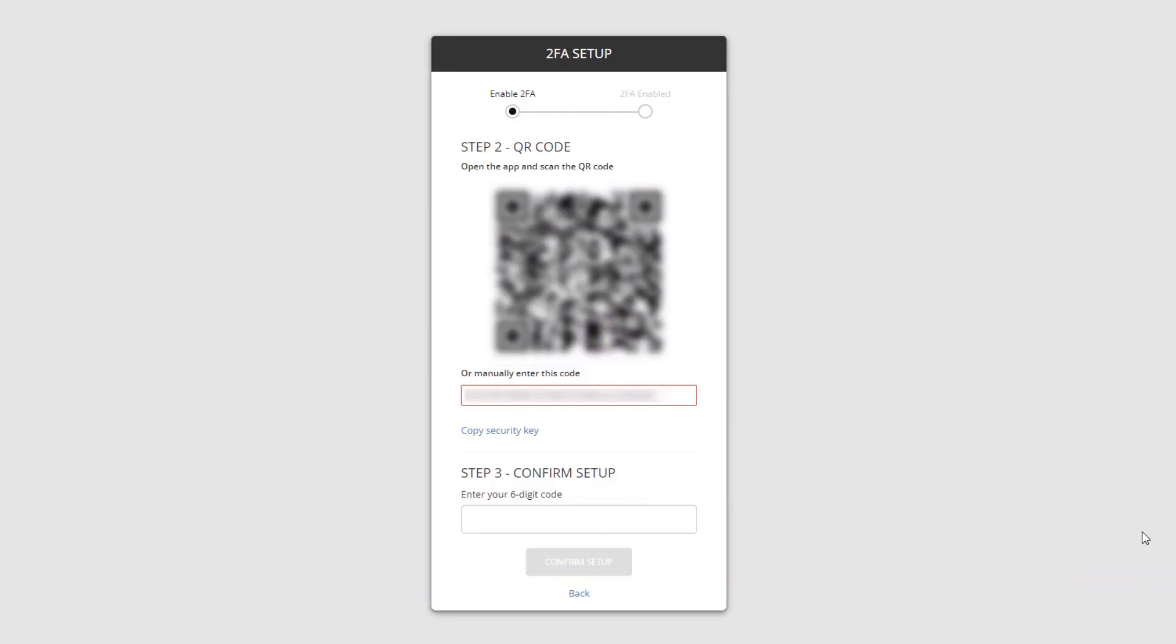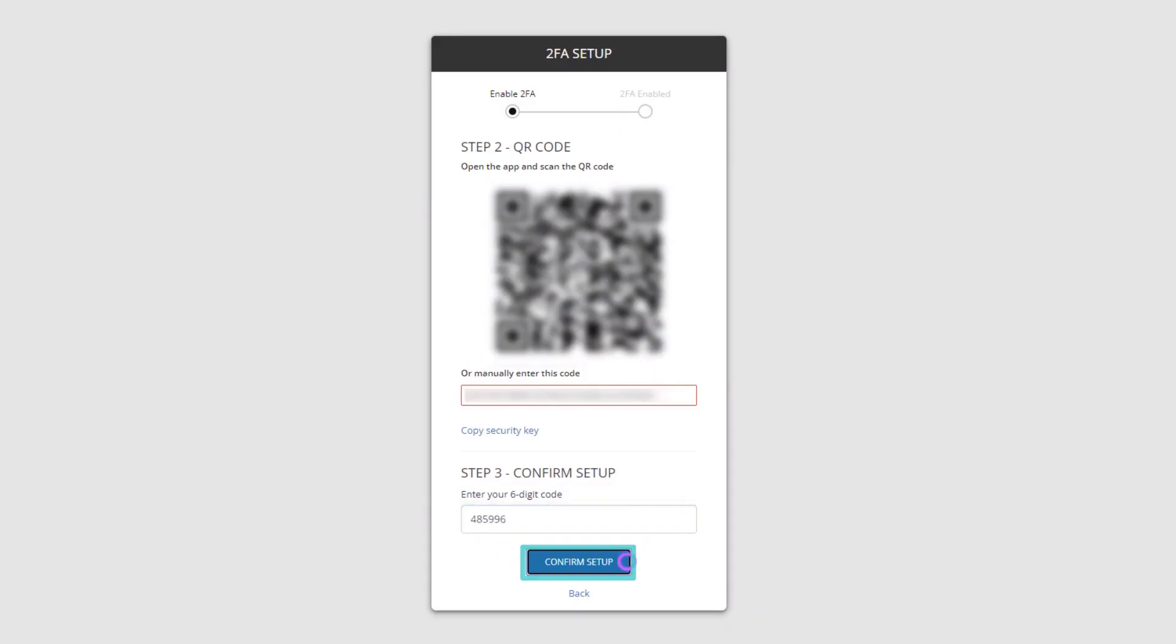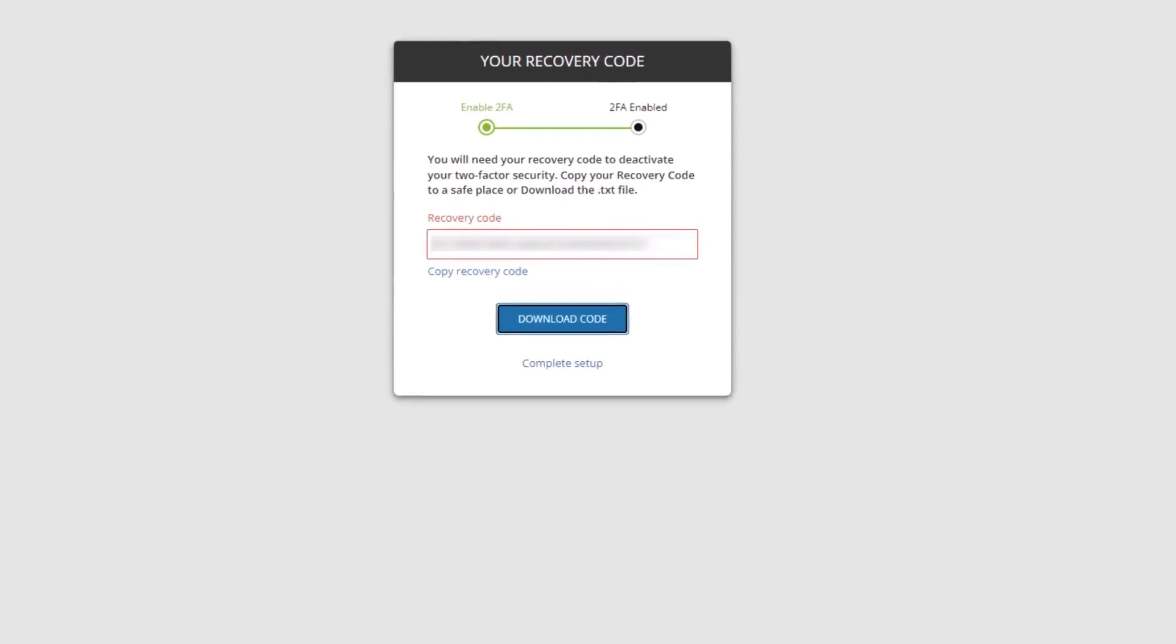Open the Authenticator app on your mobile device and scan the QR code. Enter the 6 digit code and click Confirm Setup.